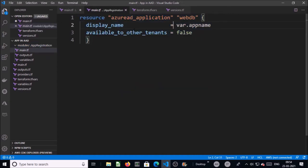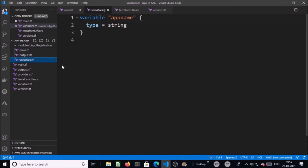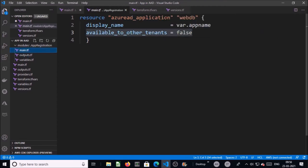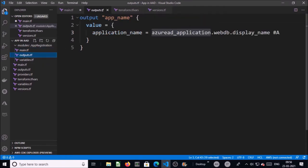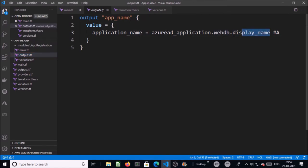In the module's main.tf file, I am creating or registering an application with the name 'web-demo'. I am registering an app in Azure AD with the default or basic properties. You can refer to the Terraform documentation to include more properties for the app registration. This module requires only one variable — 'app_name'. The value is coming from the root module. The output of this module will be stored in 'application_name'. This is the resource type or provider, this is the resource name, and display_name is the property.